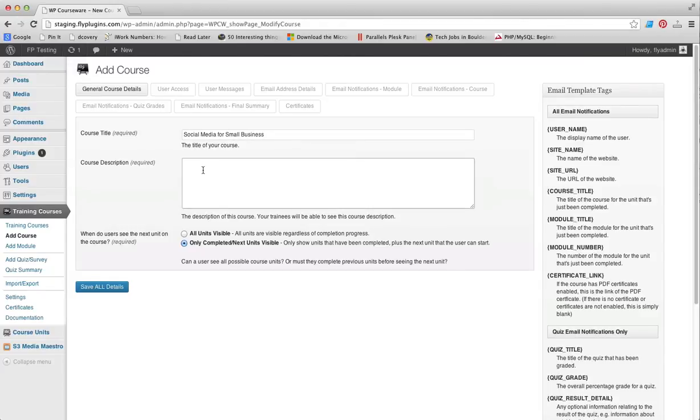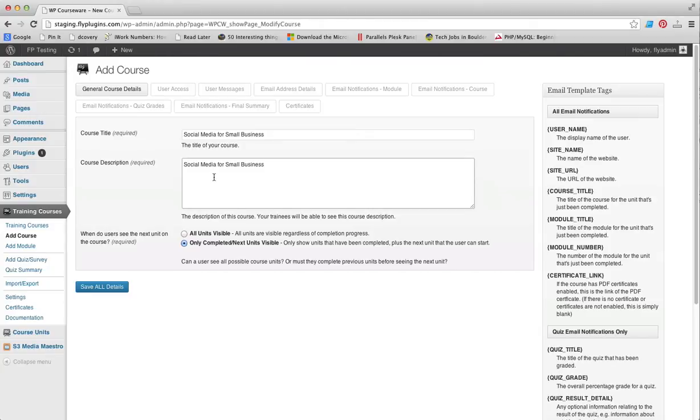Keep in mind that this will be displayed on the front end for your trainees, so you can put anything you want in that field.